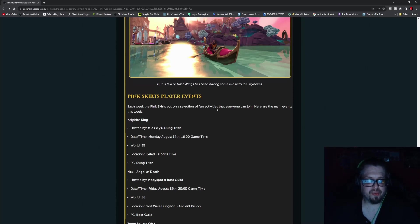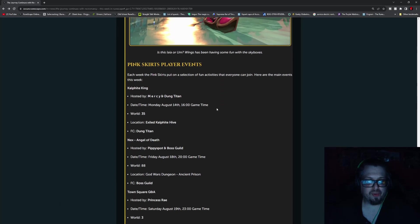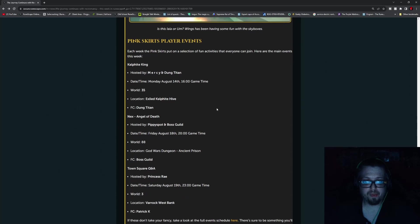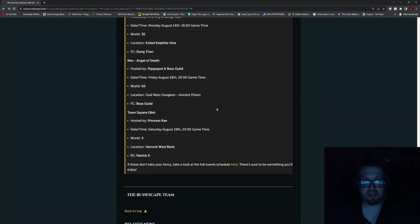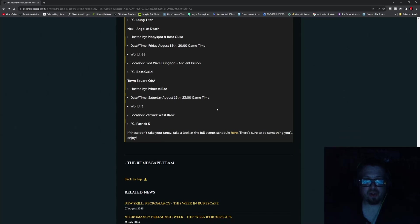And then we have the pink skirts player events. So this will be a next angel death hosted by Pippi Spot and the Boss Guild. This will be Friday, August 18th at 2,300 game time. World 88. God Wars Dungeon Ancient Prison. FC is the Boss Guild. Then Down Square Q&A hosted by Princess Ray. Saturday, August 19th at 2,300 game time. World 3. Barak West Bank. FC is Patrick K.